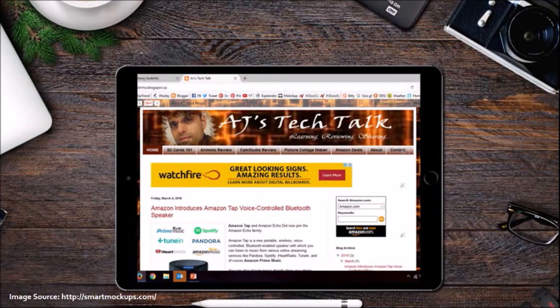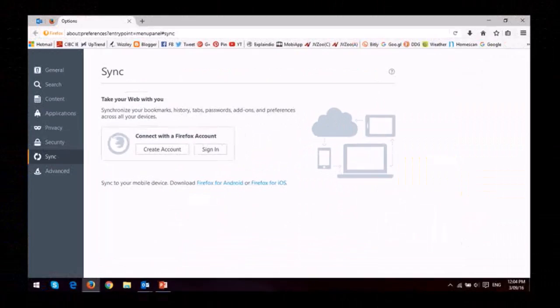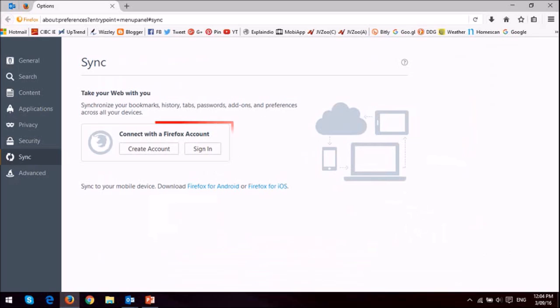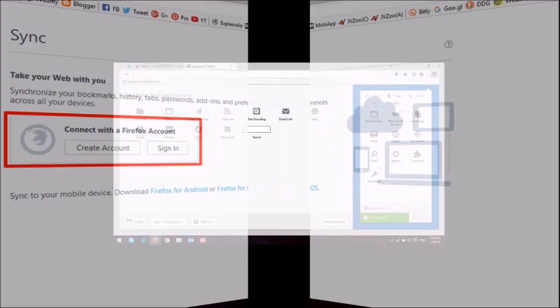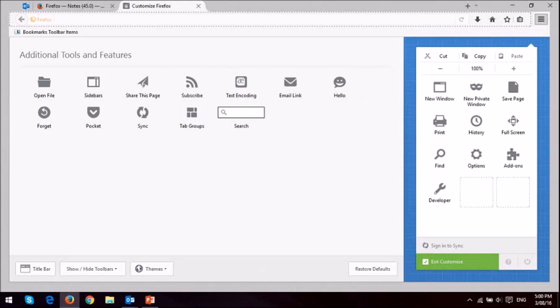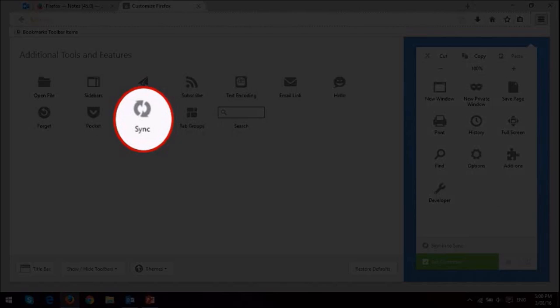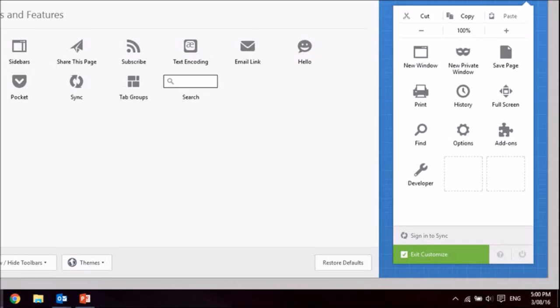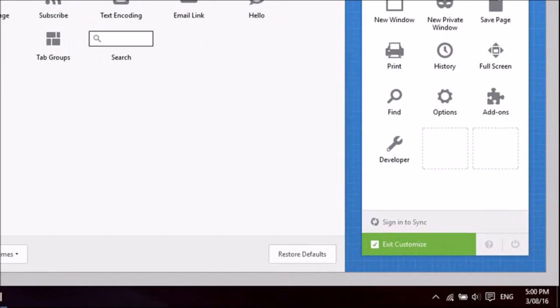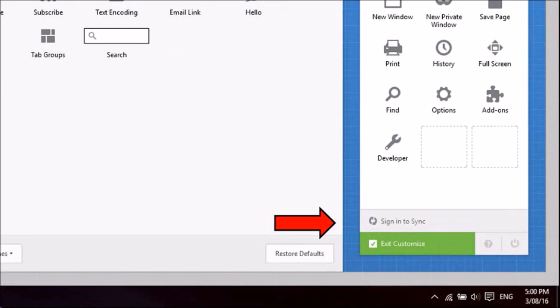To use the sync feature, you would have to first set up sync on all the devices. When you upgrade to Firefox 45, you may notice that your sync button is missing, but you can access it in the menu section.